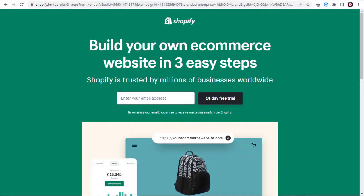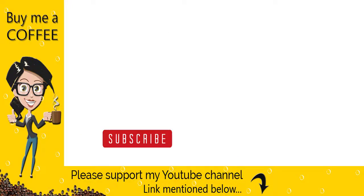With this, we have come to the end of this video tutorial. Like, share and comment on my video and do not forget to subscribe to my channel and click the bell icon to get updates for more videos. Thank you.